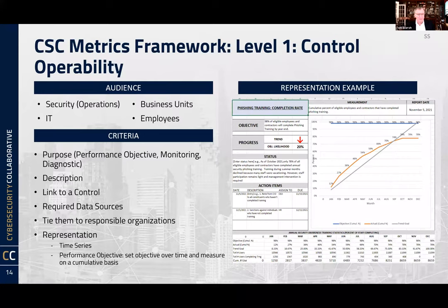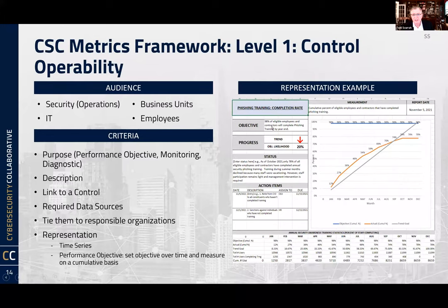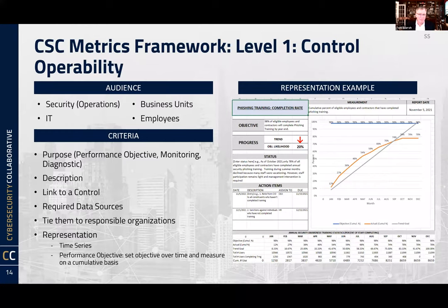Breaking down each level starting with the bottom: who's the audience, what are the criteria, and what's a representation example. Operational metrics we have a ton of — the 700-plus metrics referenced earlier fit at this level. The audience is operations, IT business units — not senior management. A representation example is setting a goal and measuring it — in this case the phishing training completion rate, which everyone probably measures.